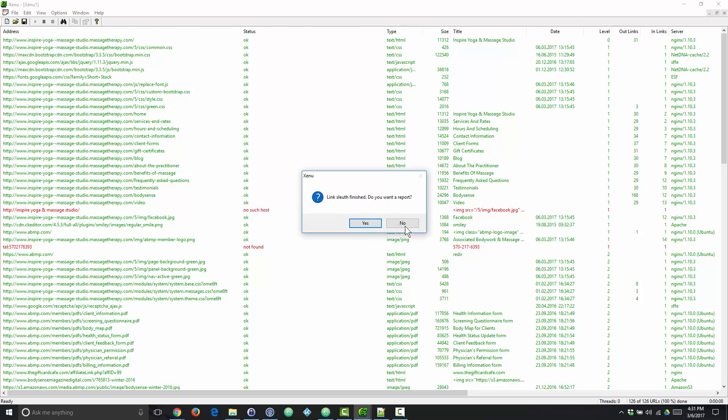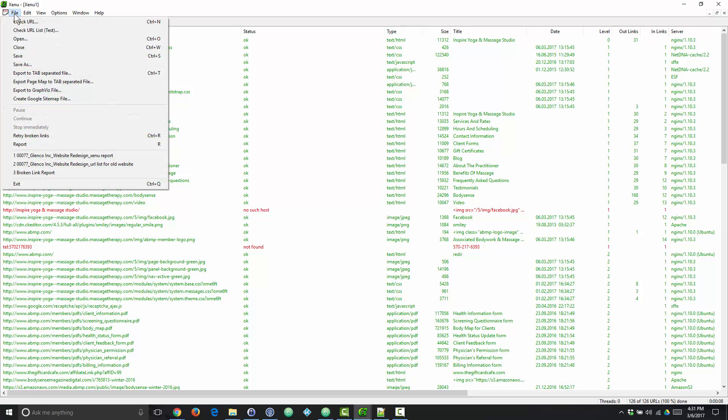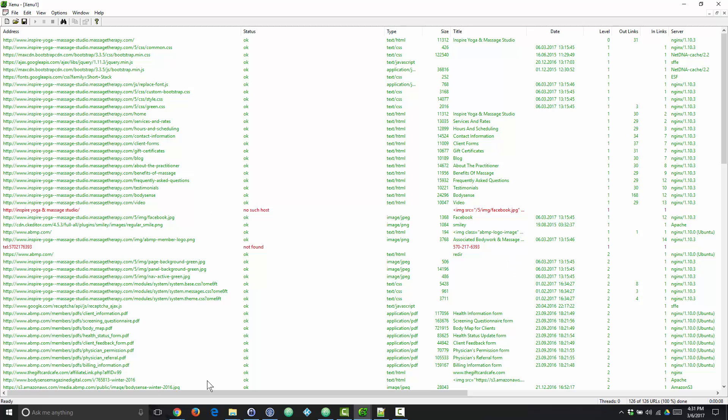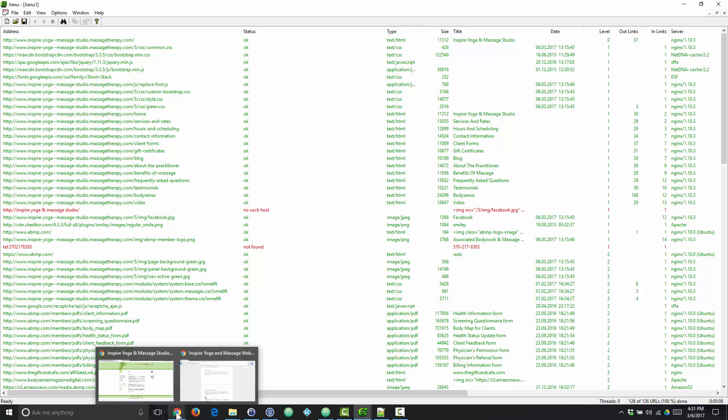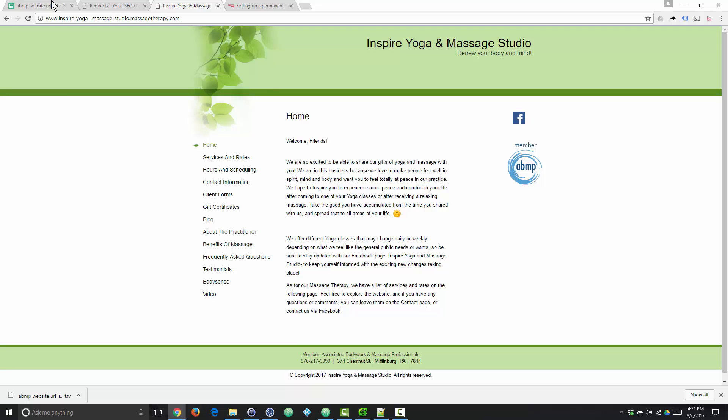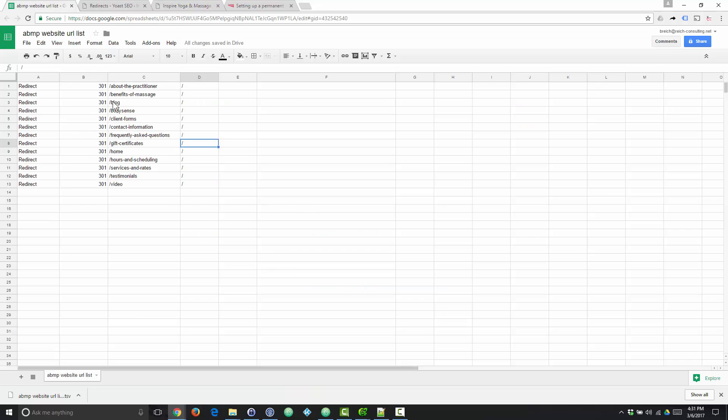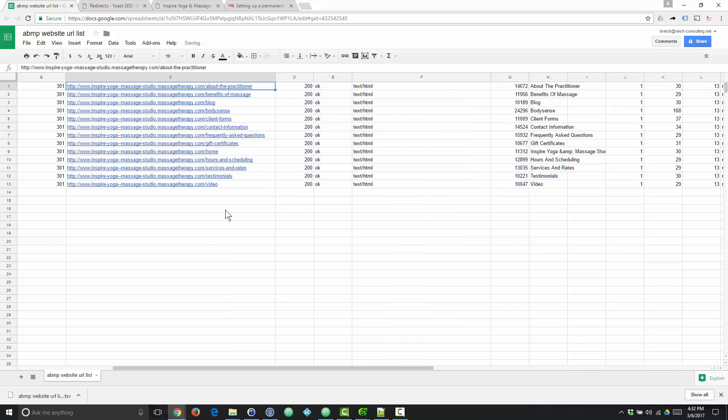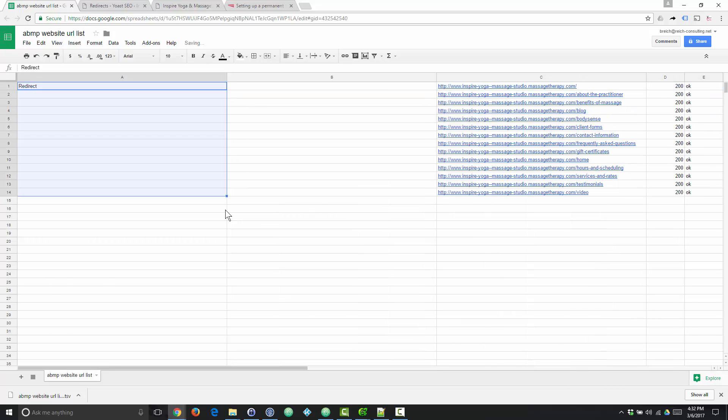So once it's finished, we're going to go to File, Export to Tab Separated File. We're going to save the file, which I've already done. And then you can open that file up in either Excel or Google Sheets or whatever your spreadsheet of choice is. And I've already done all the work on this file, so we're going to undo that.